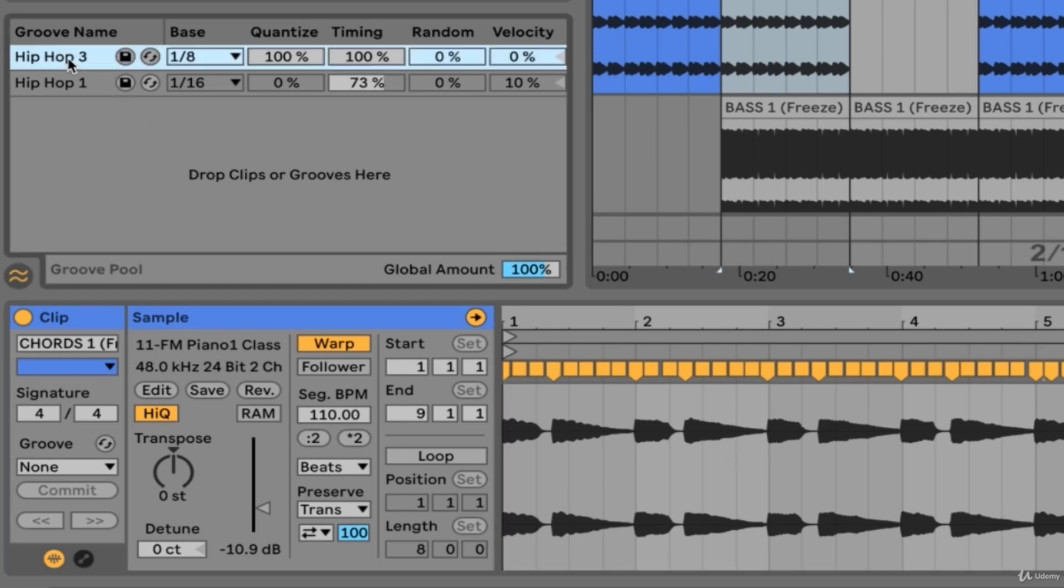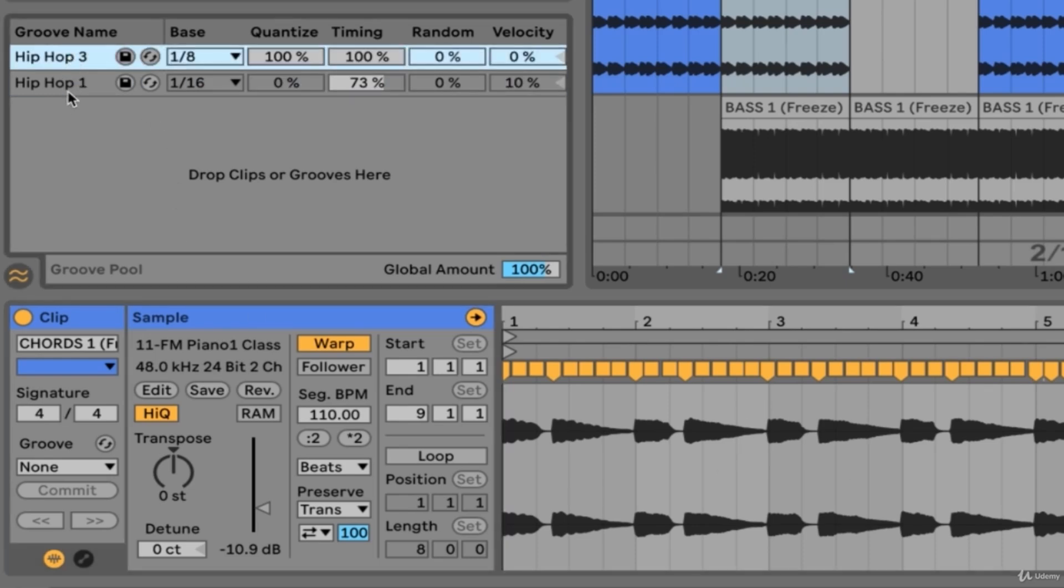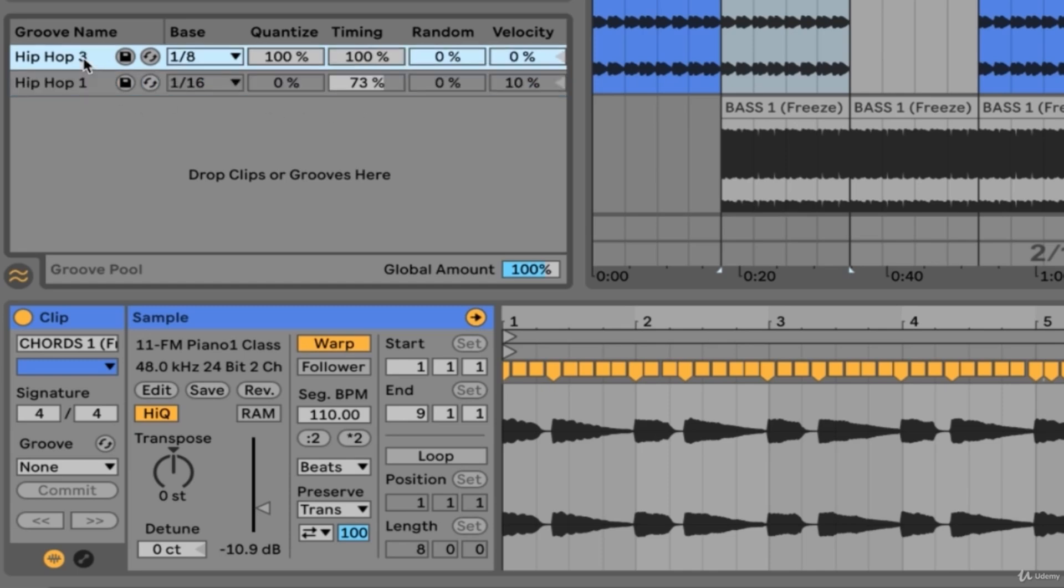Now if we take a look at our groove pool, you'll see that both grooves are indicated as being inactive.